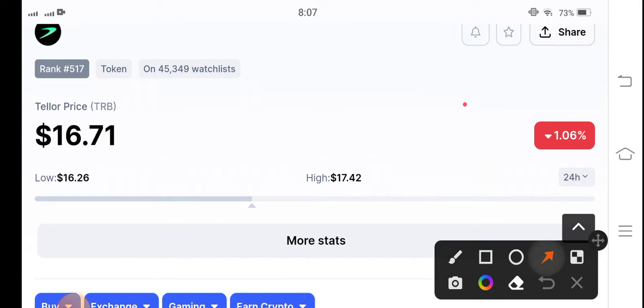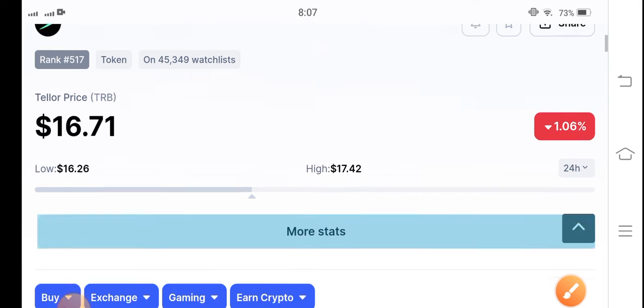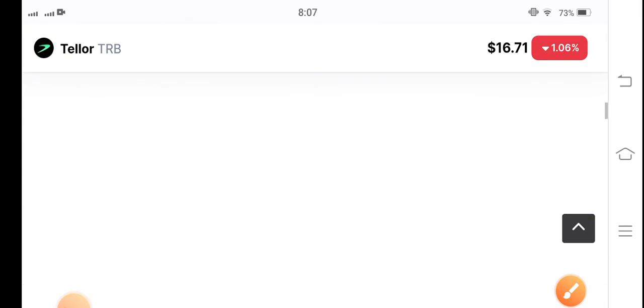On the other side, if you talk about the market condition, the market is completely bearish, but you can see after reaching $16.26 it again gradually started pumping TRB coin. That's why I'm telling you that there's a possibility that TRB Bitcoin is again going to pump.